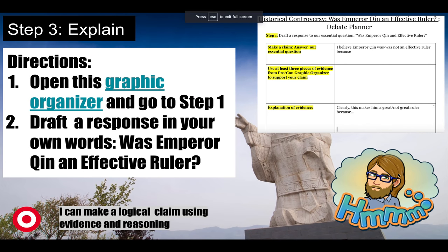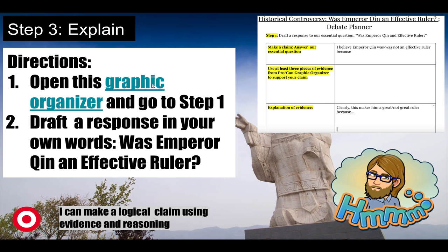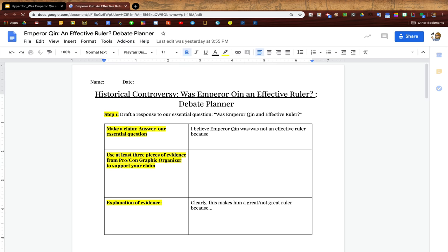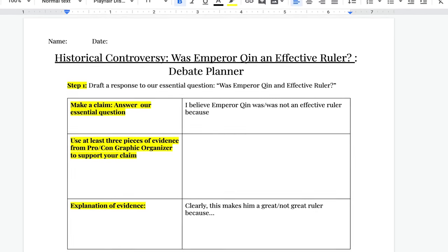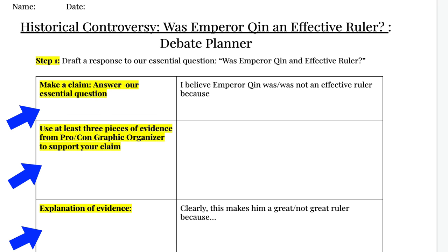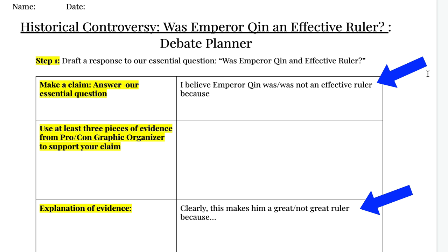For the explain phase, students are now going to process the information that they just gathered to make a claim about whether or not they think Emperor Chin was an effective ruler. Here I pre-created a Google Doc and then hyperlinked it into my Google Slides so that students can start to outline their thinking. On this Google Doc, I have some more specific instructions for this segment of the assignment and I provided my students with some sentence frames to help them get started.